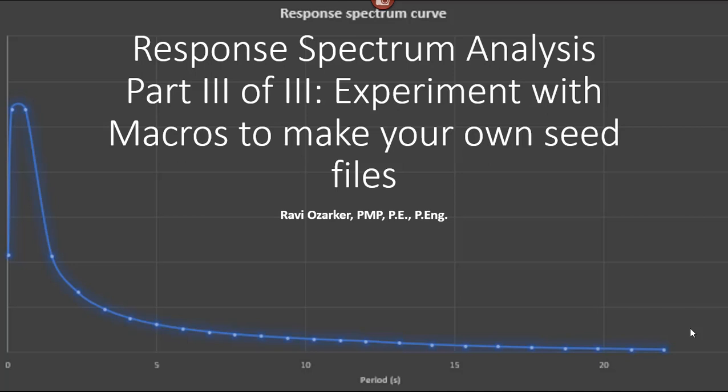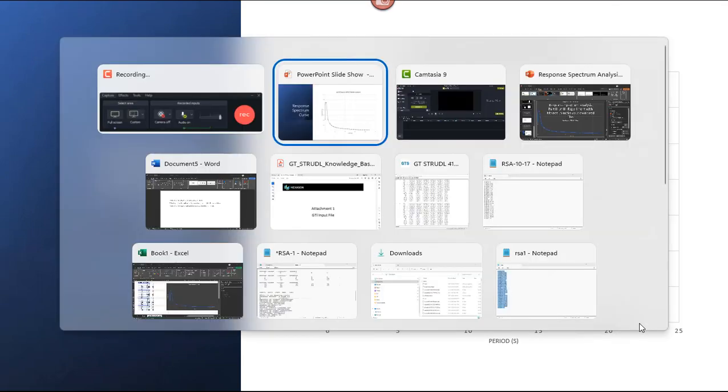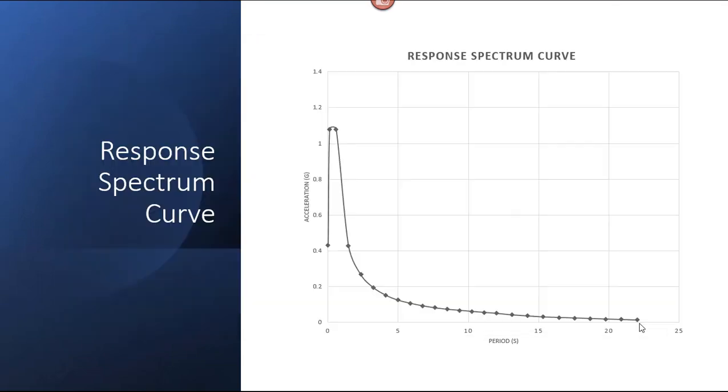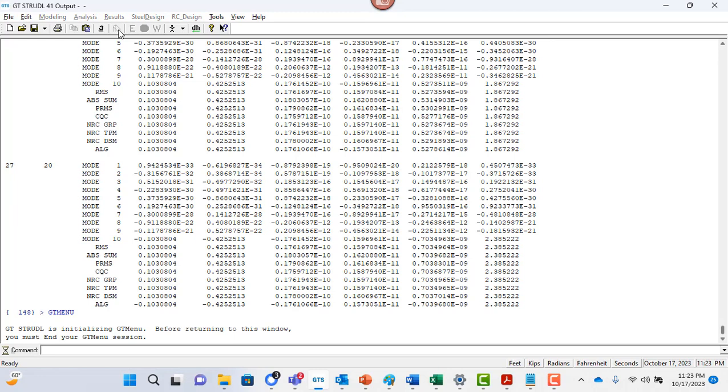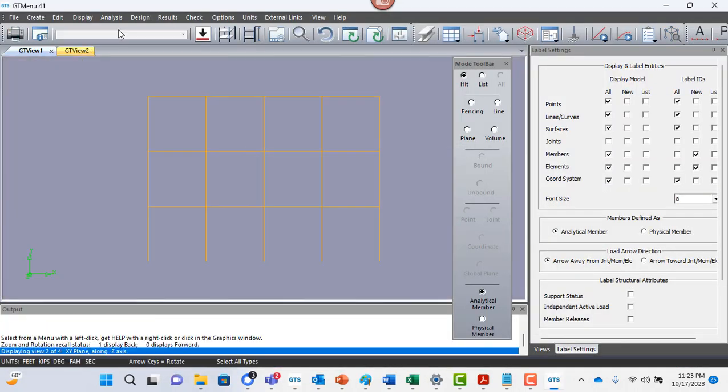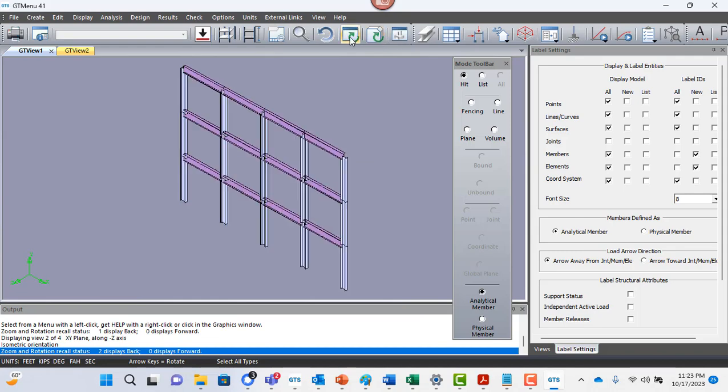This is the third video. So in the last video we actually looked at how to take this response spectrum curve and input that into GT Shell and also run the response spectrum analysis using this curve. So let me go into GT Shell. So this was the environment. If I go and click on the graphics icon, this is the graphics.